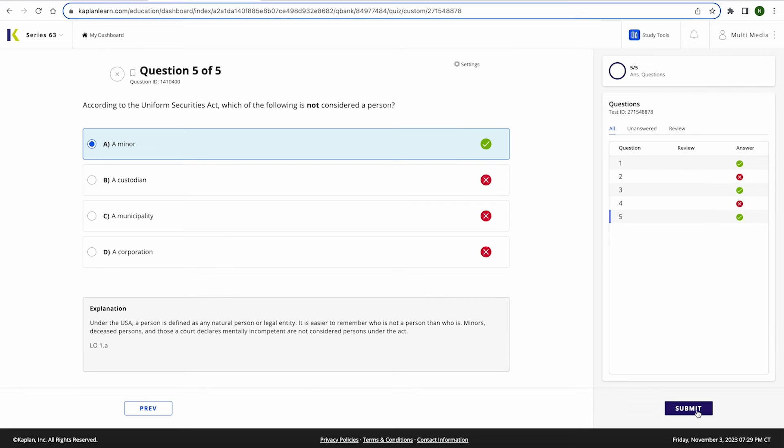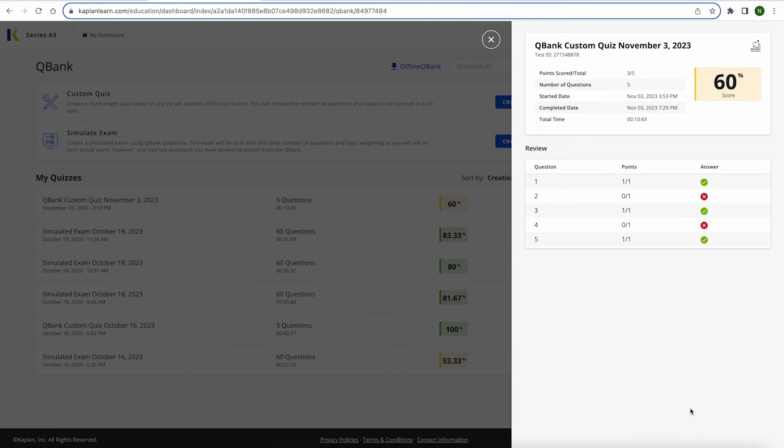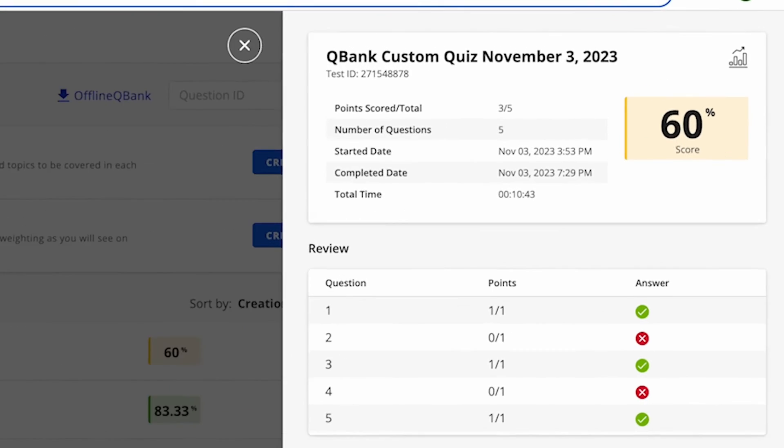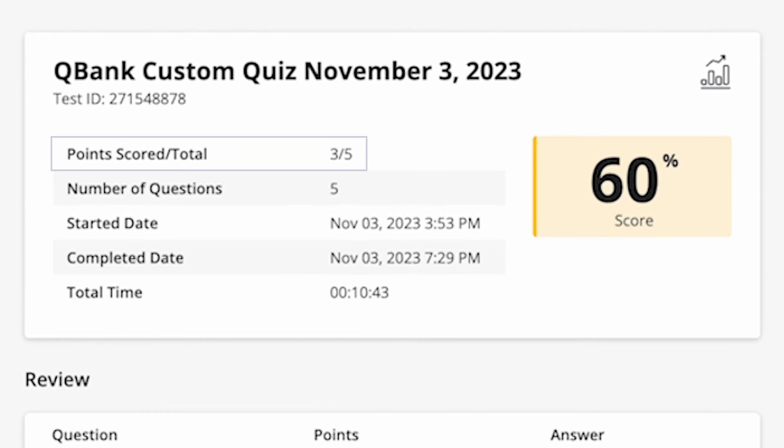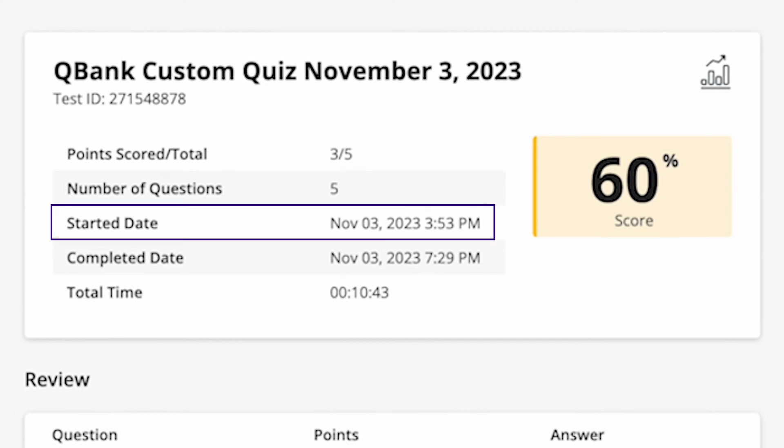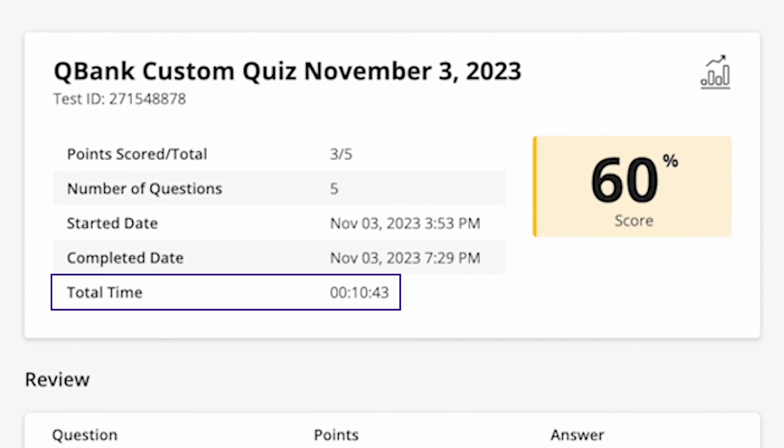Once you complete your exam, you can immediately review your results. You can see your score, points, number of questions, start date, completed date, and the total amount of time you spent on your quiz here.